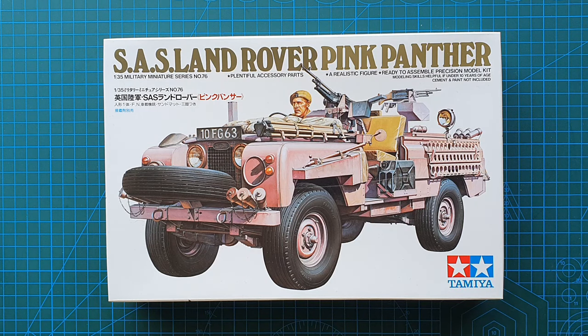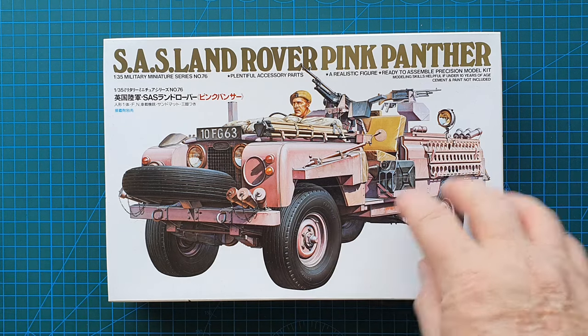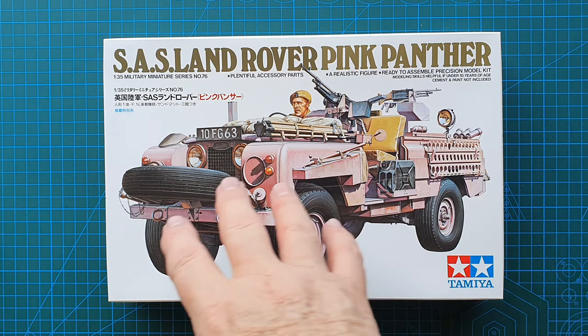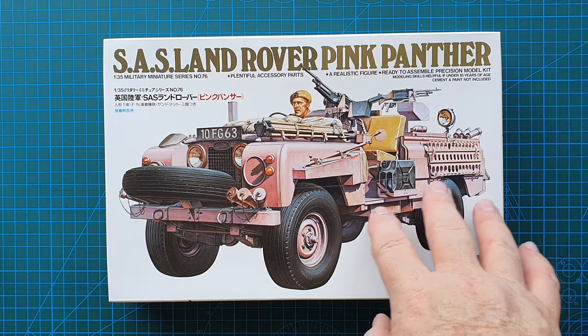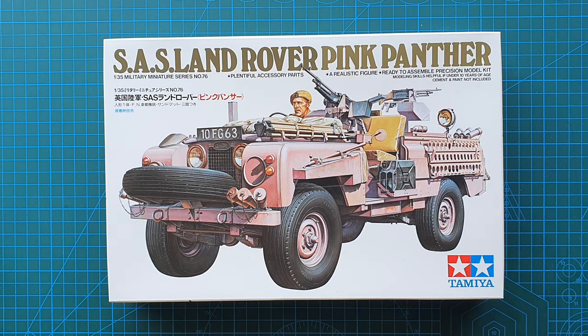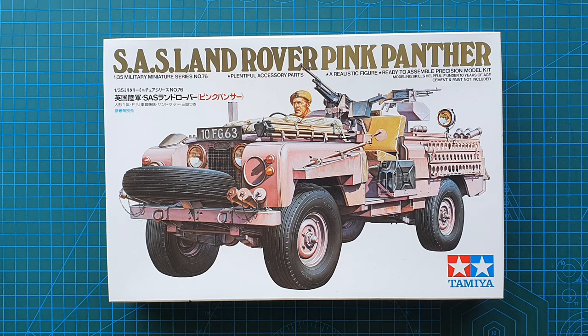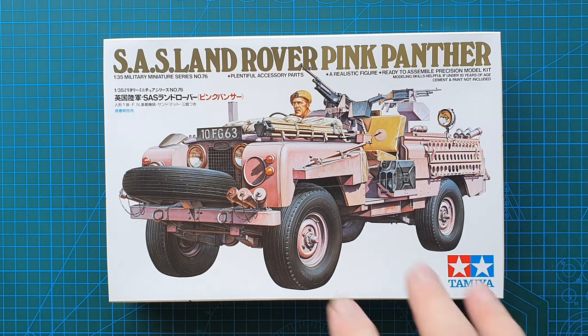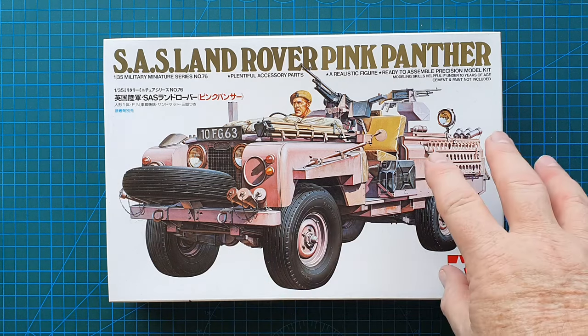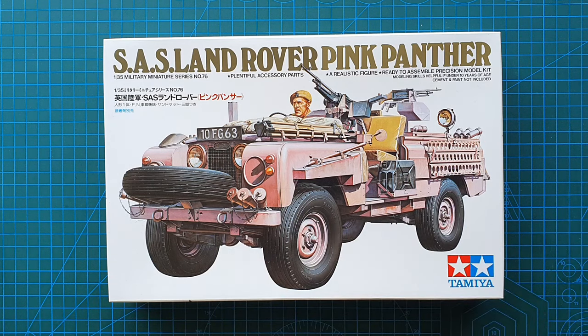As you can see it's a Land Rover in pink and yes they were pink. This is actually a Land Rover 109 series 2a chassis body that was specifically painted pink for the SAS units operating in the Middle East in Oman, Yemen and places like that.